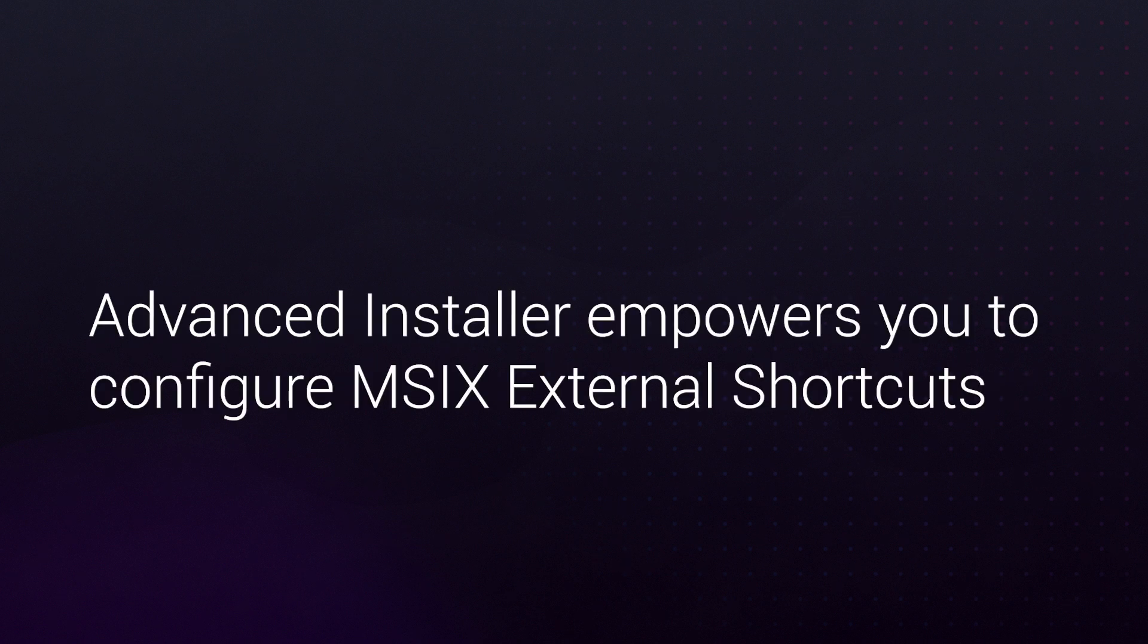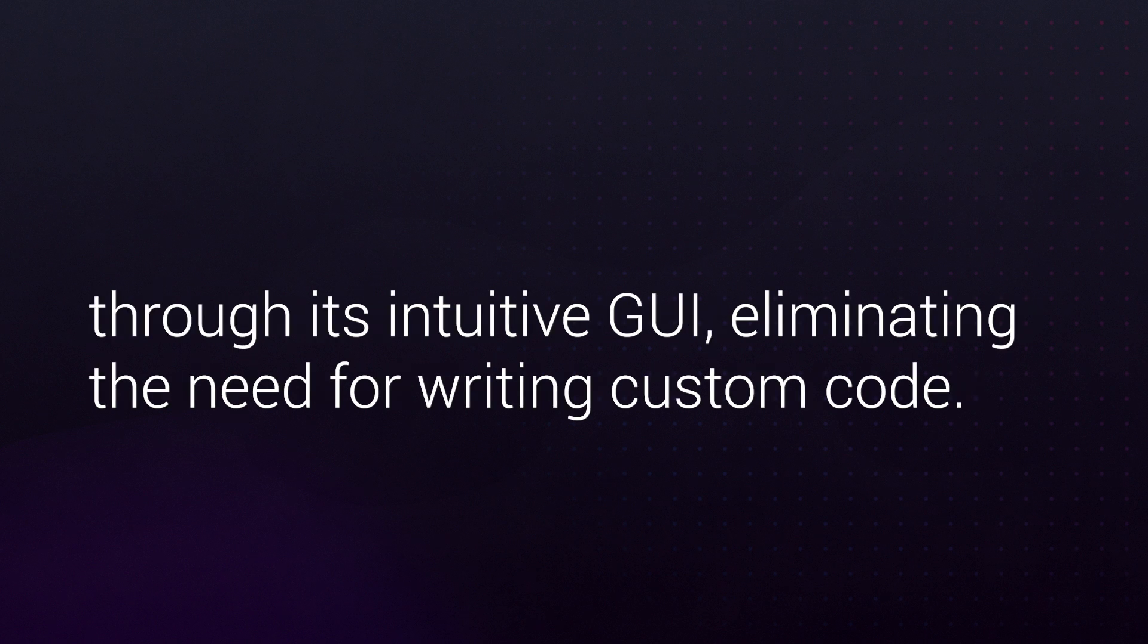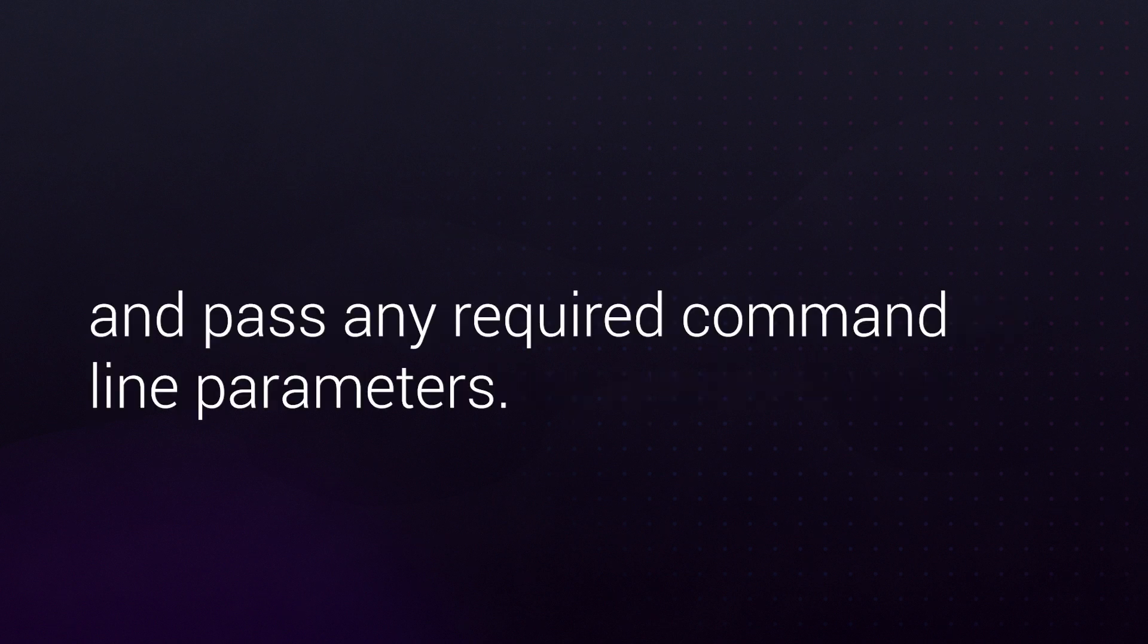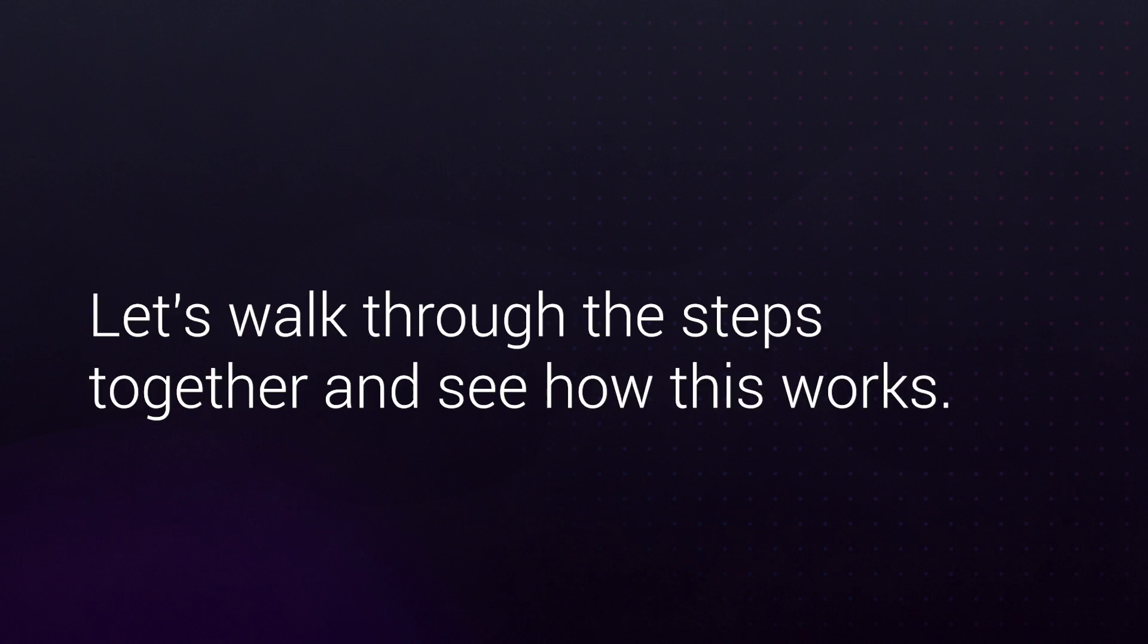However, Advanced Installer empowers you to configure MSIX external shortcuts through its intuitive GUI, eliminating the need for writing custom code. By leveraging our built-in launcher, you can launch any application and pass any required command line parameters.